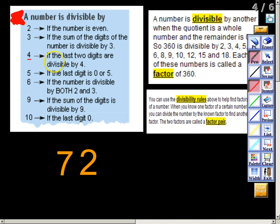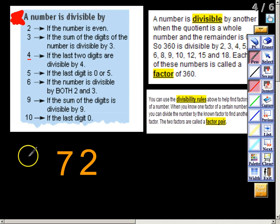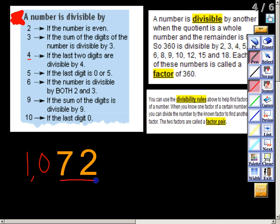Now the divisibility rule for the number 4: if the last two digits are divisible by 4, then no matter how big the number is, that whole number is divisible by 4 as well. Looking at 72, I know it is divisible by 4 because 4 goes into 72 eighteen times. If I had the number 1072, I would still look at just the last two digits, and since 72 is divisible by 4, 1072 would be divisible by 4 as well — 4 goes into 1072 two hundred sixty-eight times.